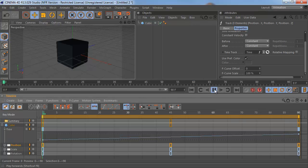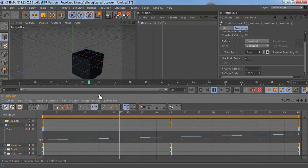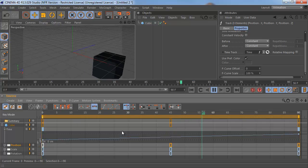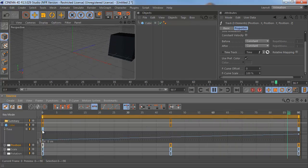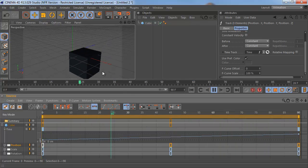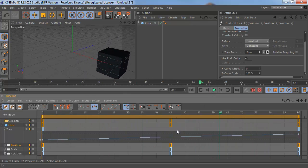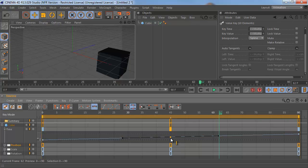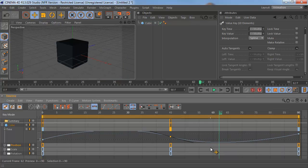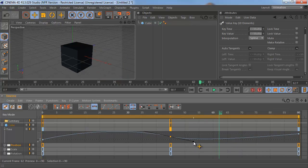So now when we press Play, whatever we do to this time track will affect our position. So a fun thing to do might be to just hold down Control and click to add a keyframe in the middle of our graph here. And reverse the handles a bit.